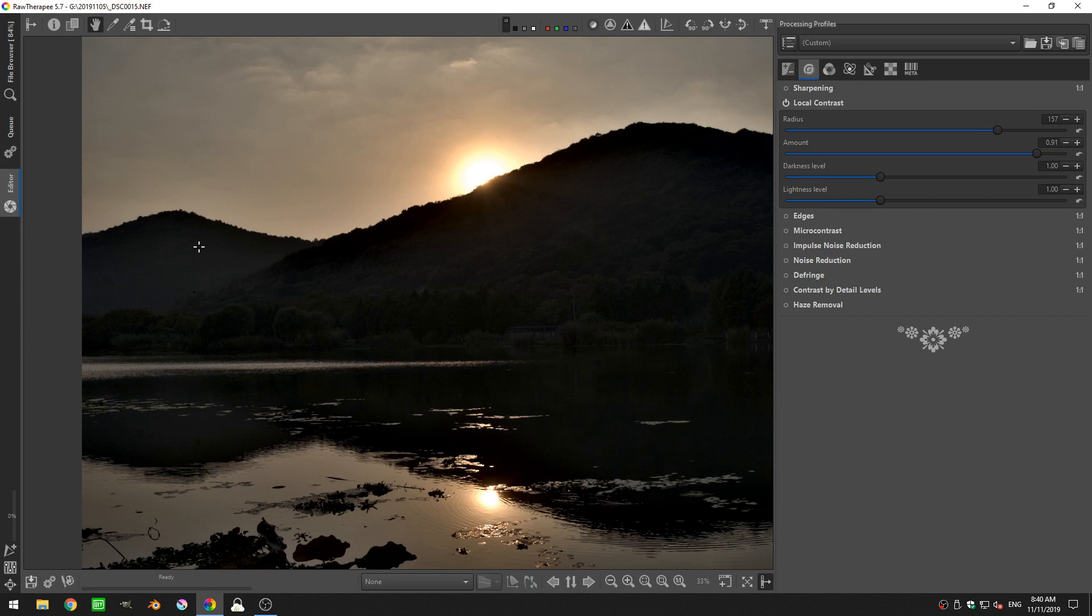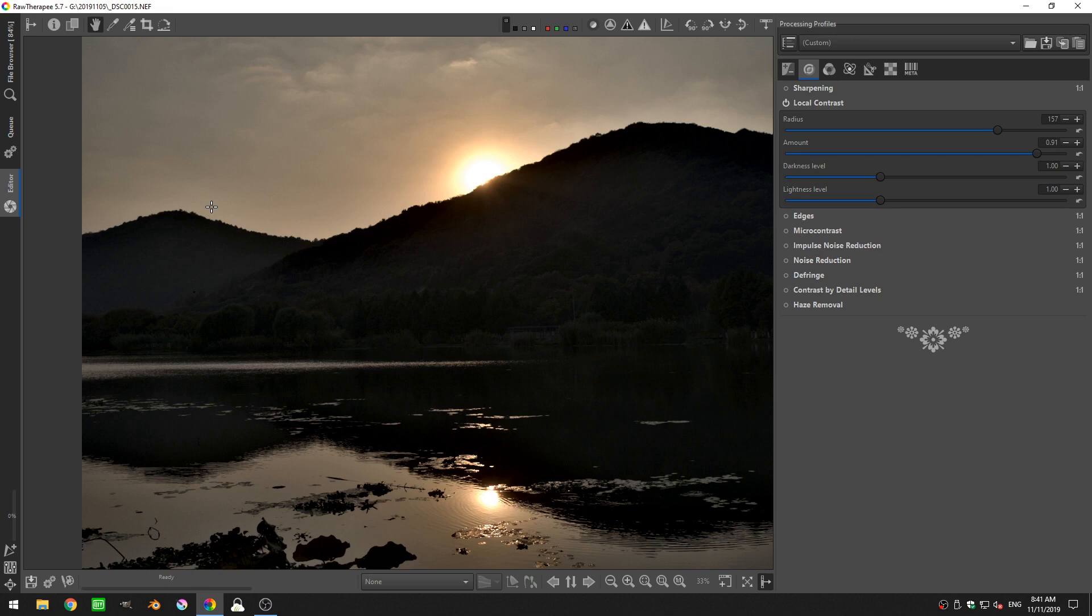And this is important because as you're increasing the amount, you may be getting a halo that happens around your edges. Depending on what you're looking for, that could be desirable, but most of the time it isn't. And so you can start to fine tune that by using the radius slider.